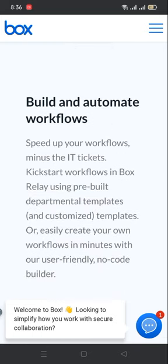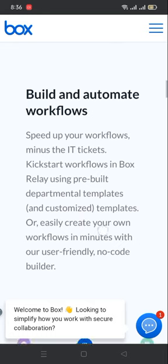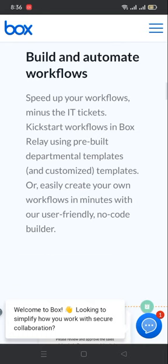Build and automate workflows. Speed up your workflows, minus the IT tickets. Kickstart workflows in Box Relay using pre-built department templates and customized templates, or easily create your own workflows in minutes with our user-friendly, no-code builder.